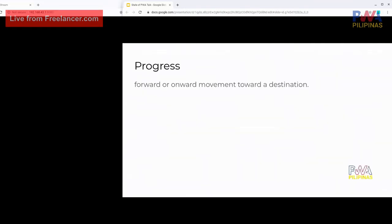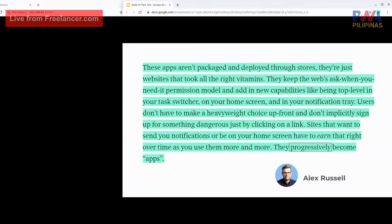First, let's define the word 'progress.' Progress means to move forward or onward towards a certain destination. As Alex Russell, the one who coined the term PWA, said in his blog post explaining why he named them Progressive Web Apps: these apps aren't packaged and deployed through stores — they're just websites that took all the right vitamins.